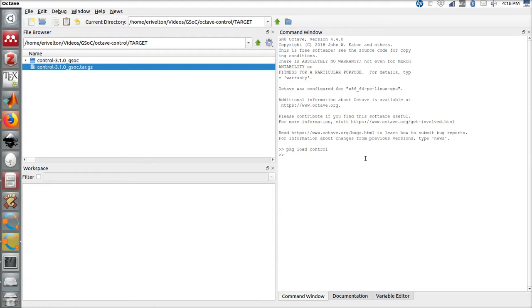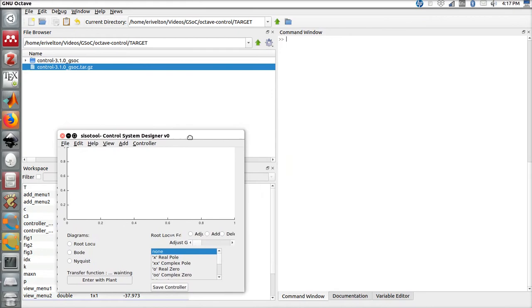To run the CISO2, we have to type GUI CISO2. This will open this window, this interface.